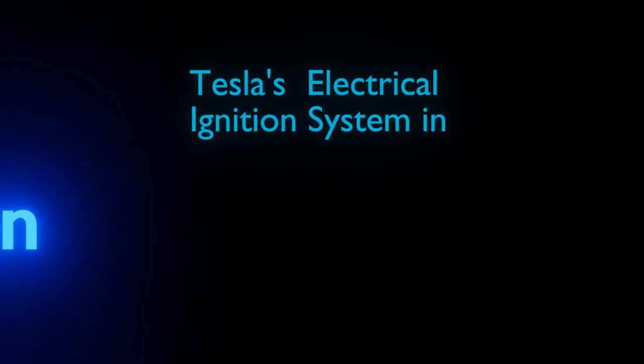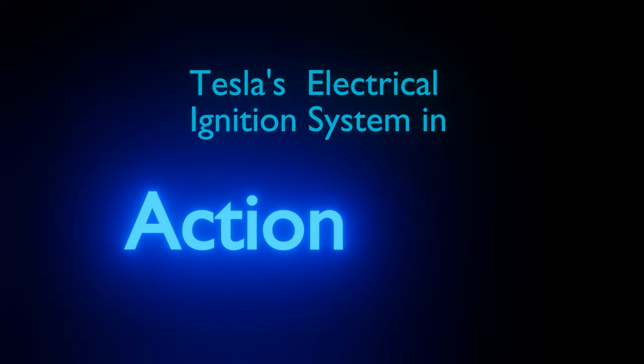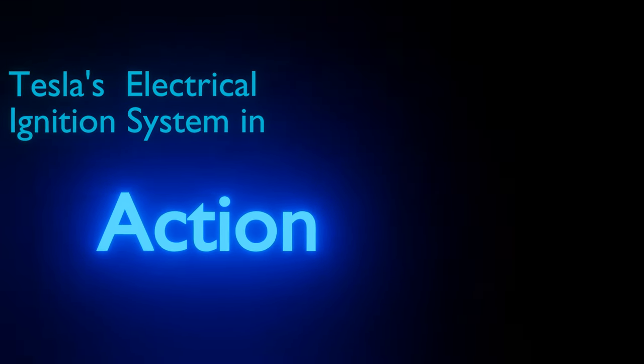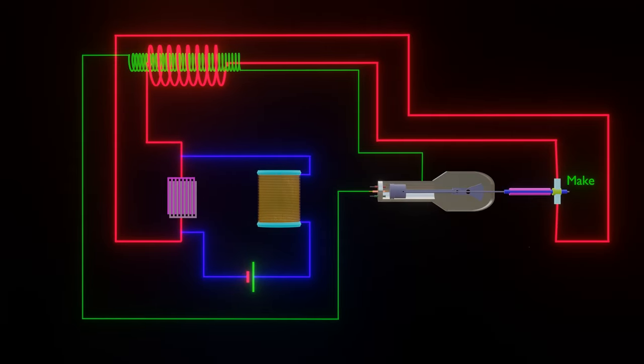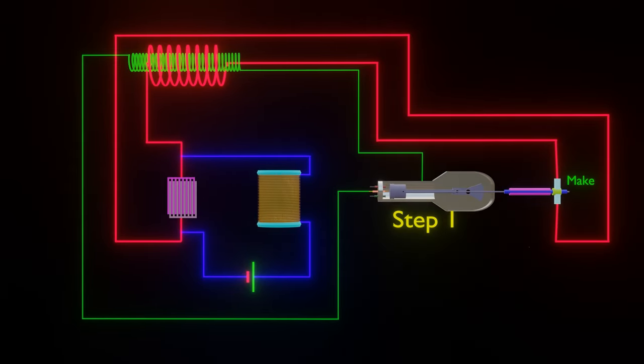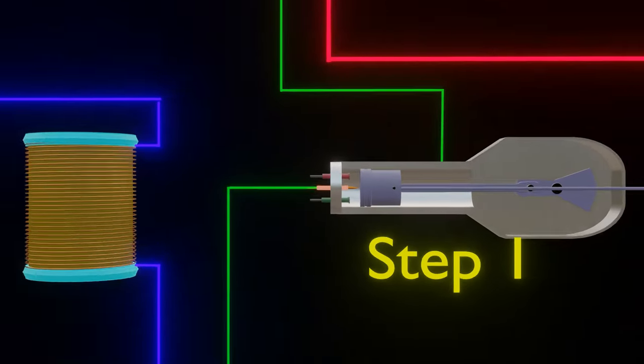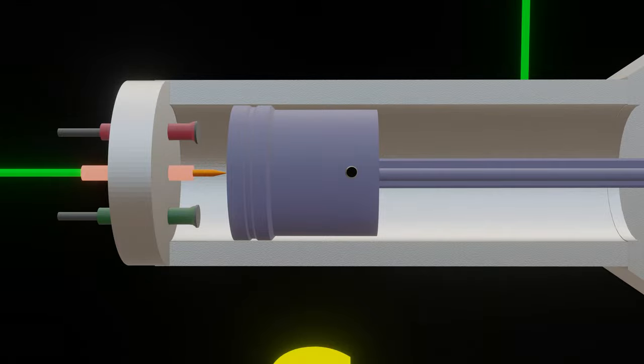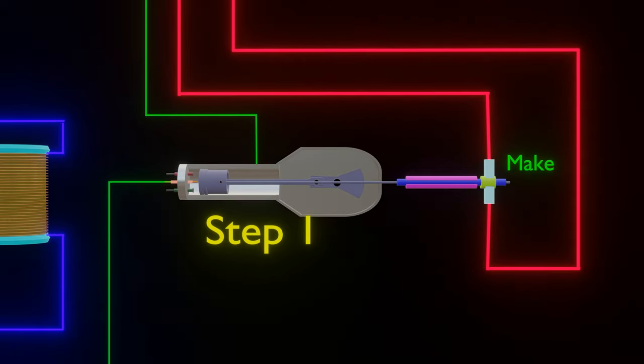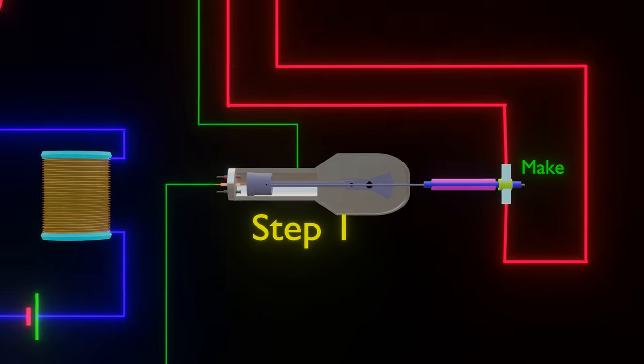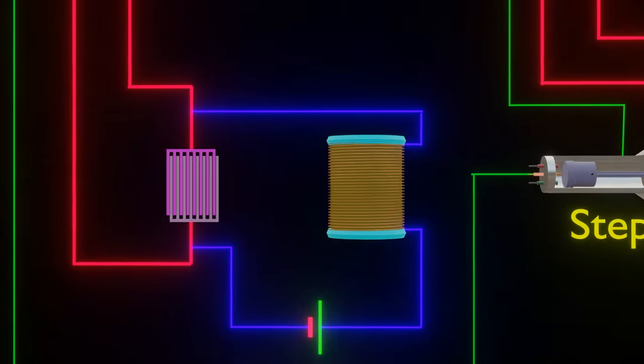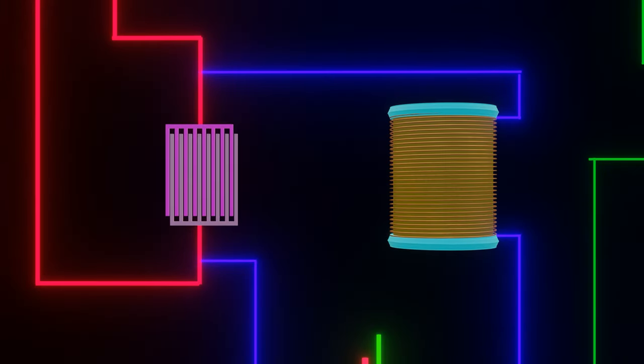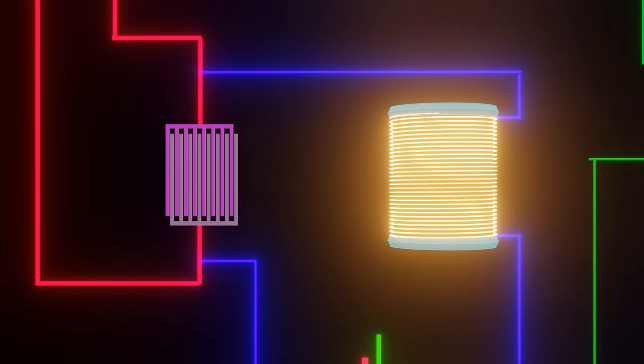Now, we will see Tesla's electrical ignition system in action. Step 1: There is no gas inside the cylinder and the primary circuit is complete. The capacitor is fully discharged and the self-induction coil has stored the energy.